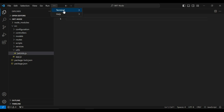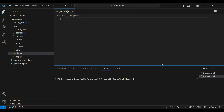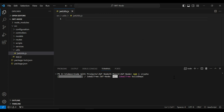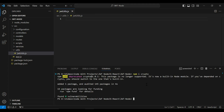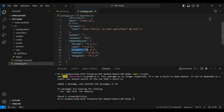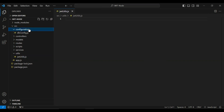Let me open the terminal and write the command to install the crypto package. You can see crypto installed successfully. Let me open the package.json and you can see the version of crypto that is 1.0.1. Let me close the terminal.